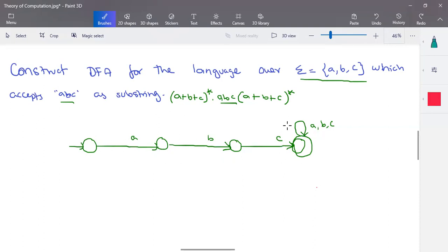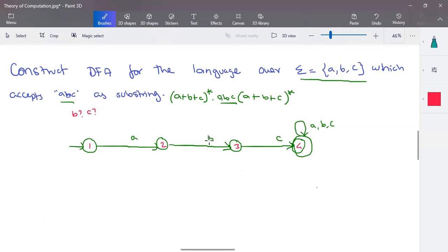For DFA, from each and every state on each and every input symbol, we have to define the transition. Taking states one, two, three, and four: from state one when the input is a we have a transition, but what happens if the input is b or c? We must define it. In state two on b we have a transition, but we must define what happens for a or c. In state three on c we have a transition, but we must define what happens for b or a.